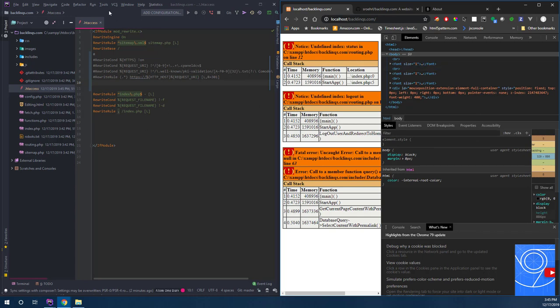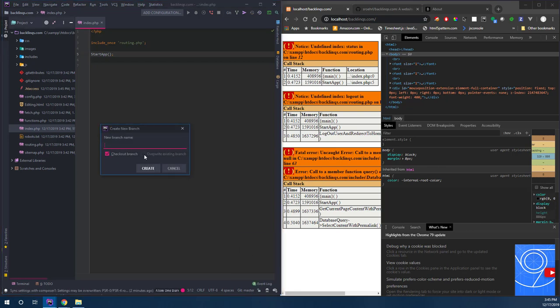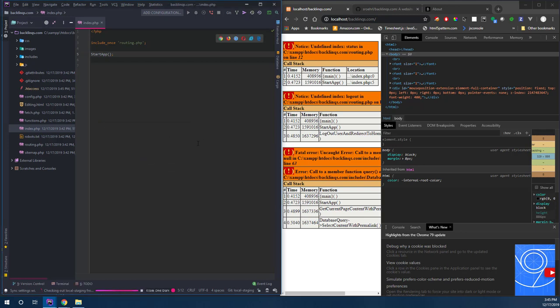So we got that far. Let's look at the index - we're going to need routing. Let's do a new branch and call it 'local staging' so we can commit our changes there.